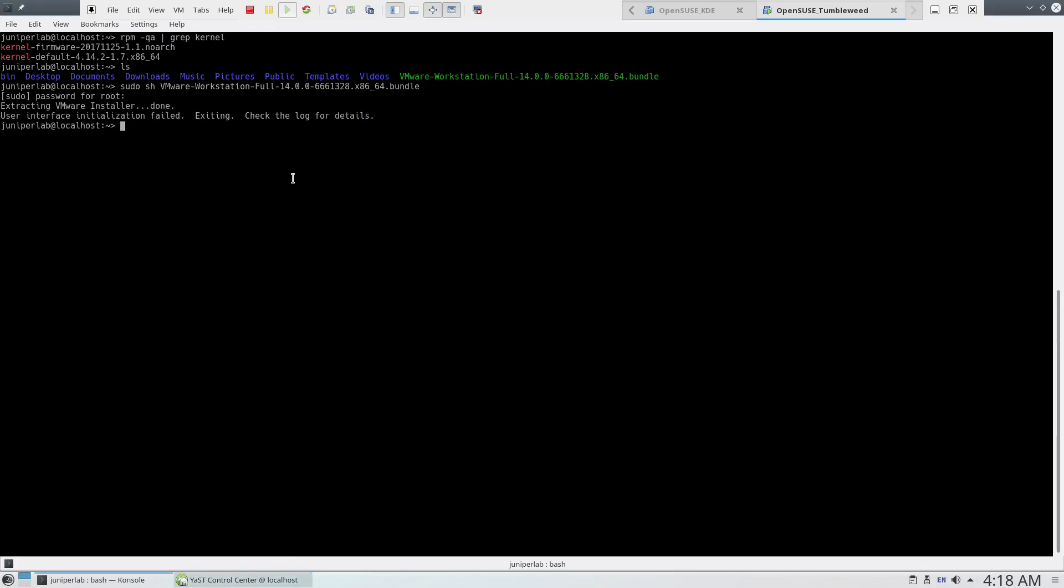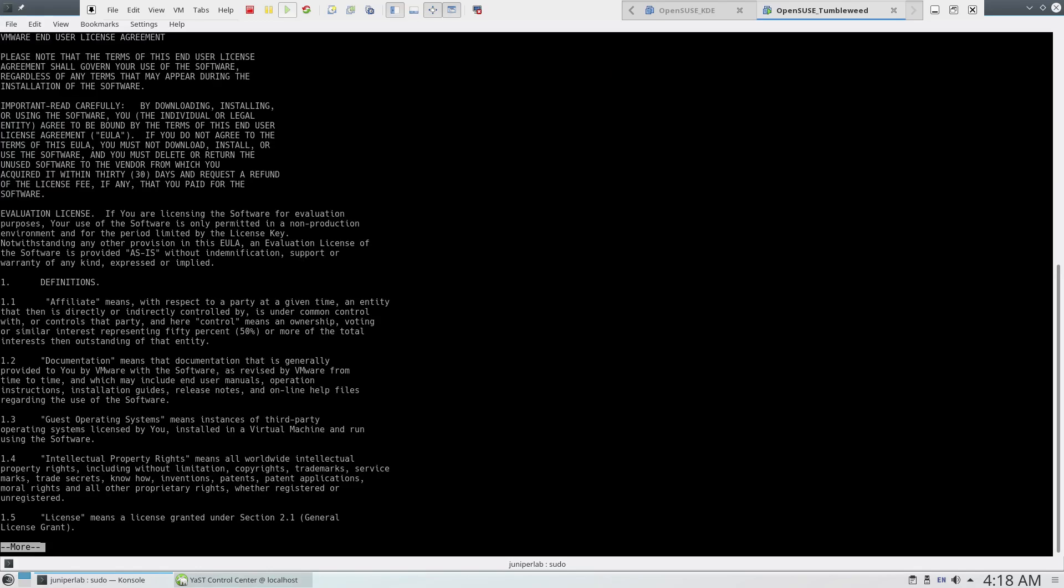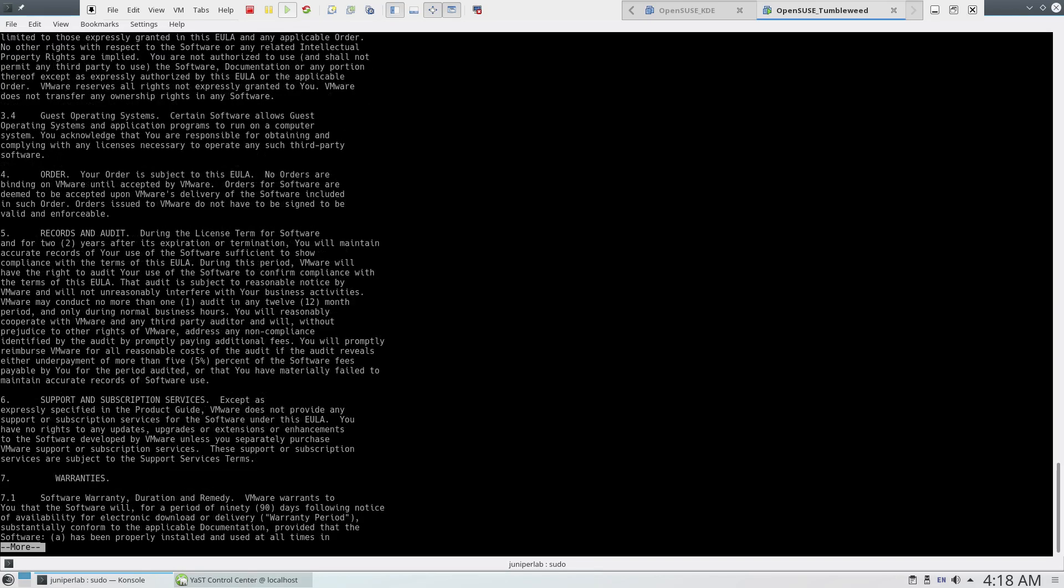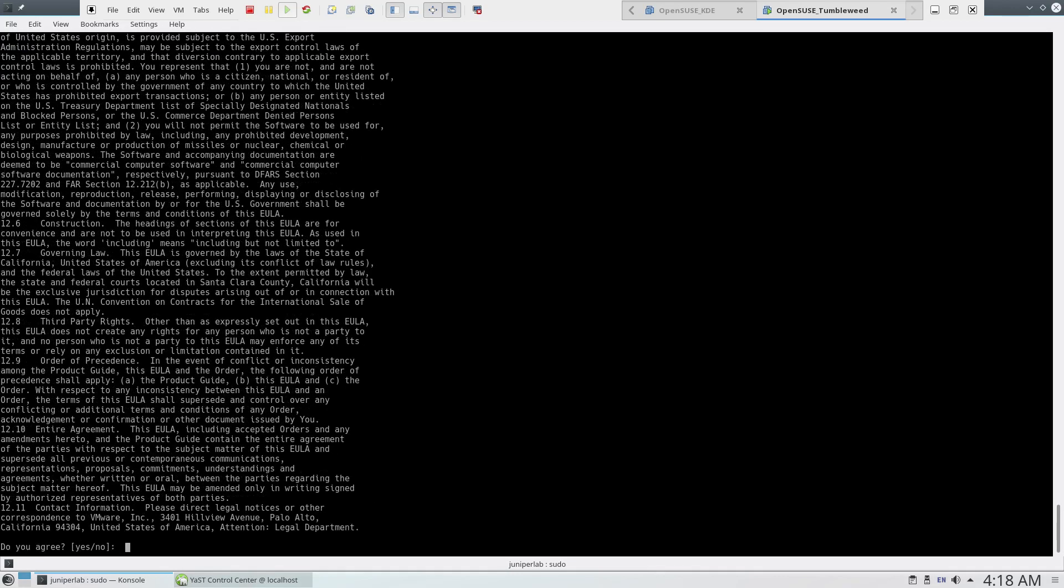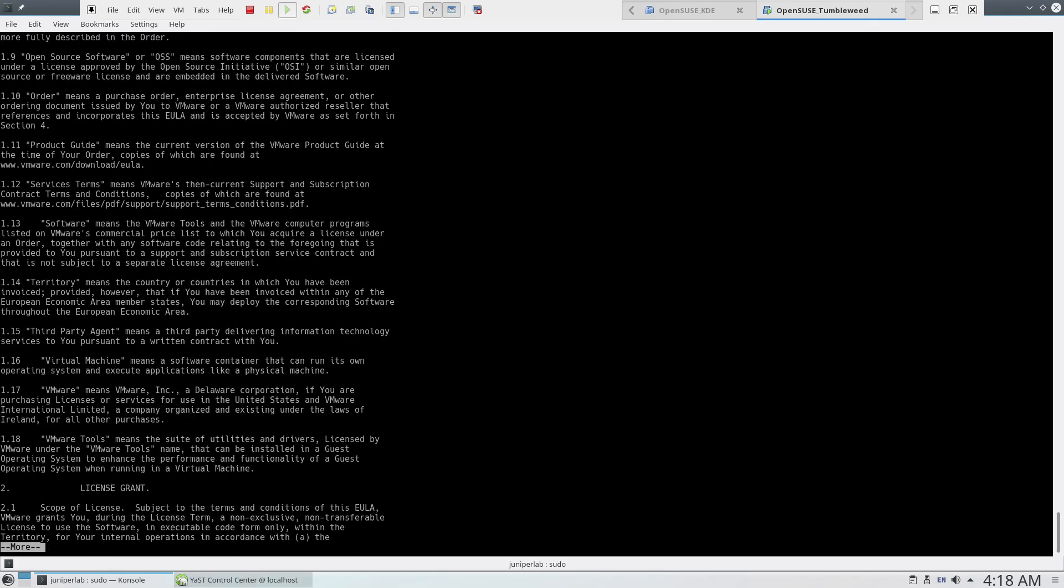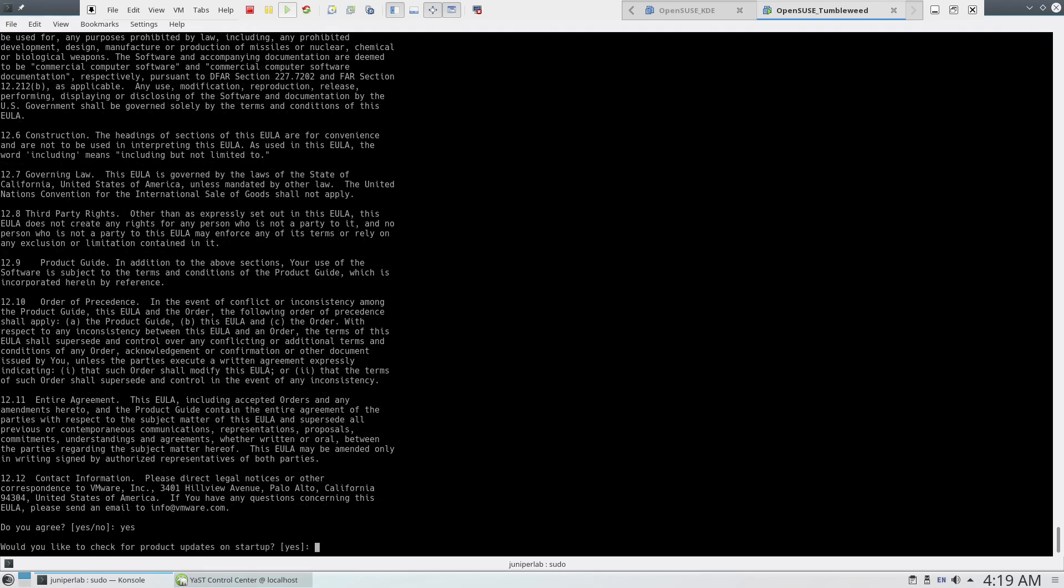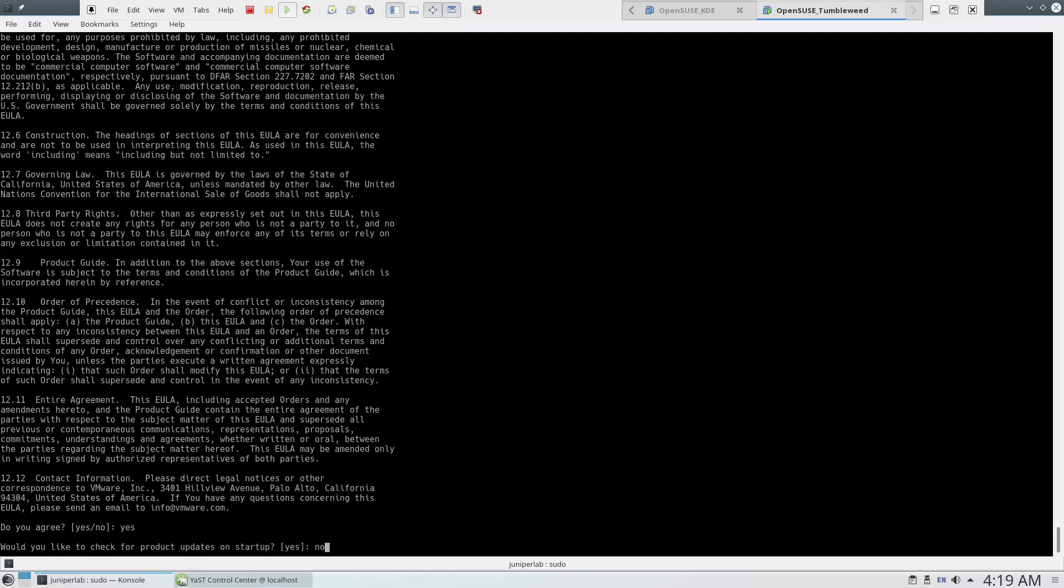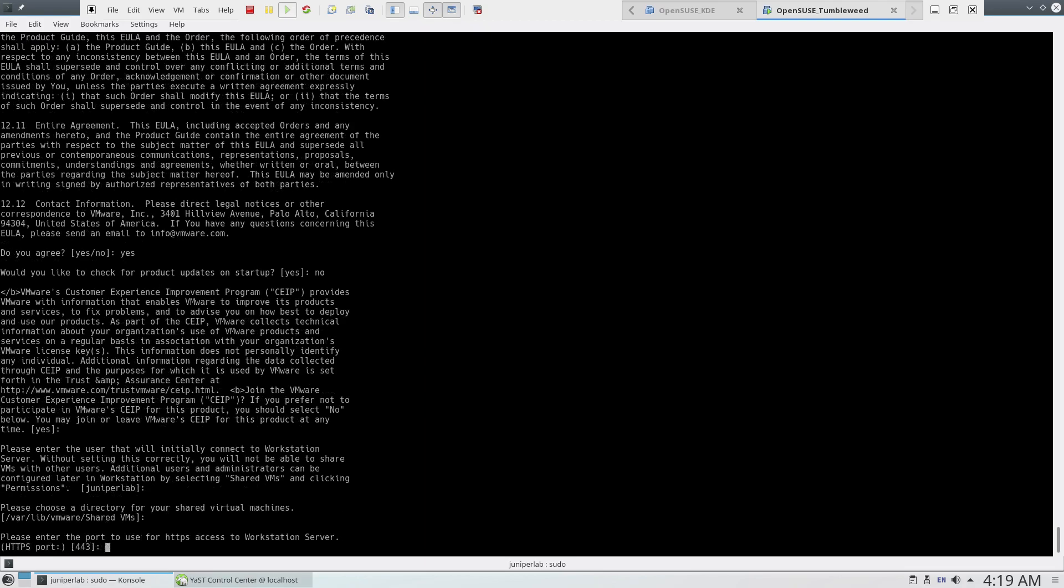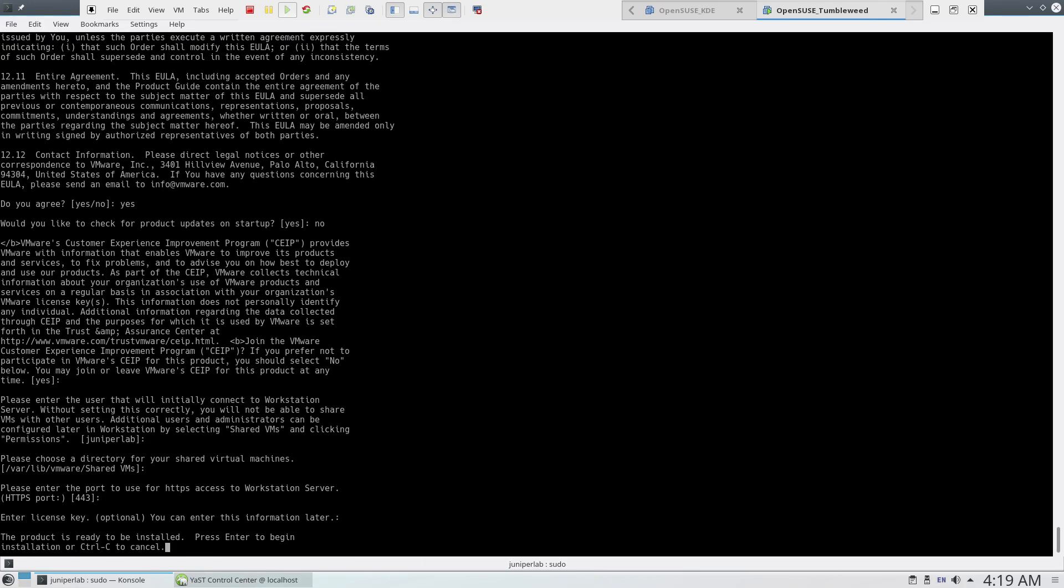Let's try to start VMware once again. As you see, now it's okay. This is the license agreement. Press yes. Again we're gonna press yes here. No, we don't want to check product updates, and all other options will be by default.